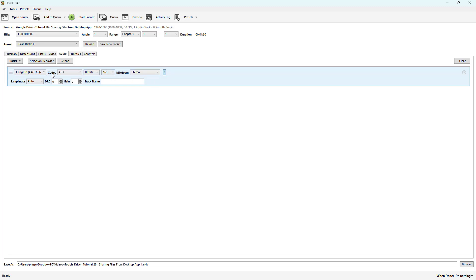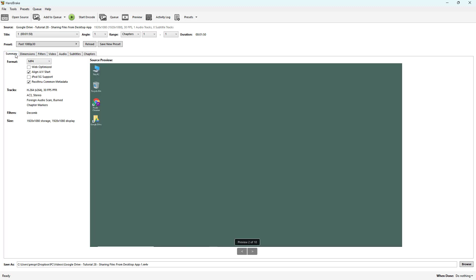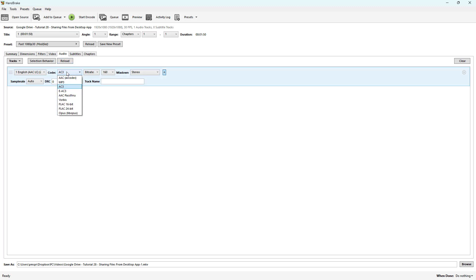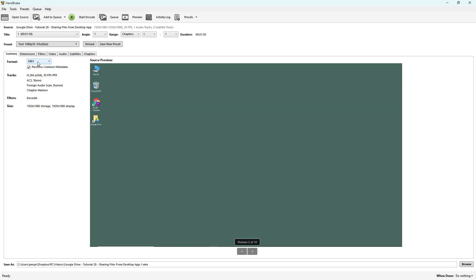If I go to MKV, for example, then you get more options like Vorbis and FLAC. So depending on the video format that you choose, the supported audio changes as well.